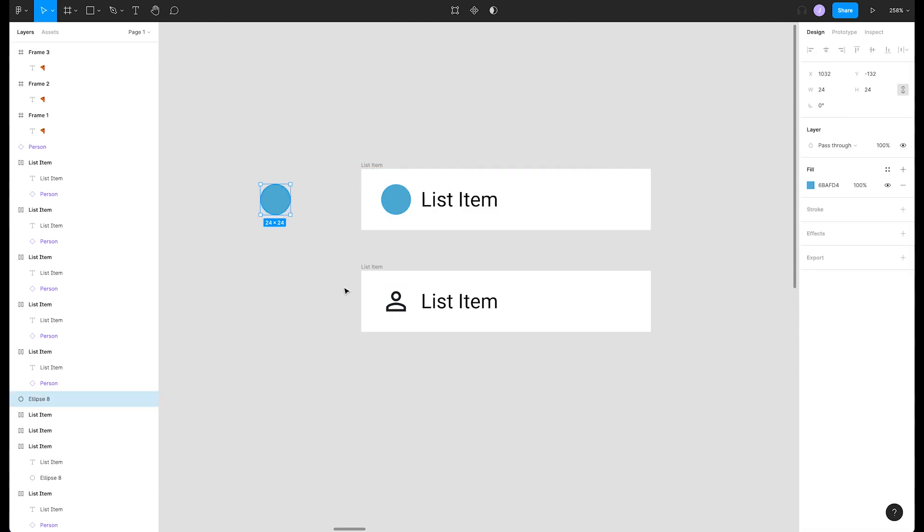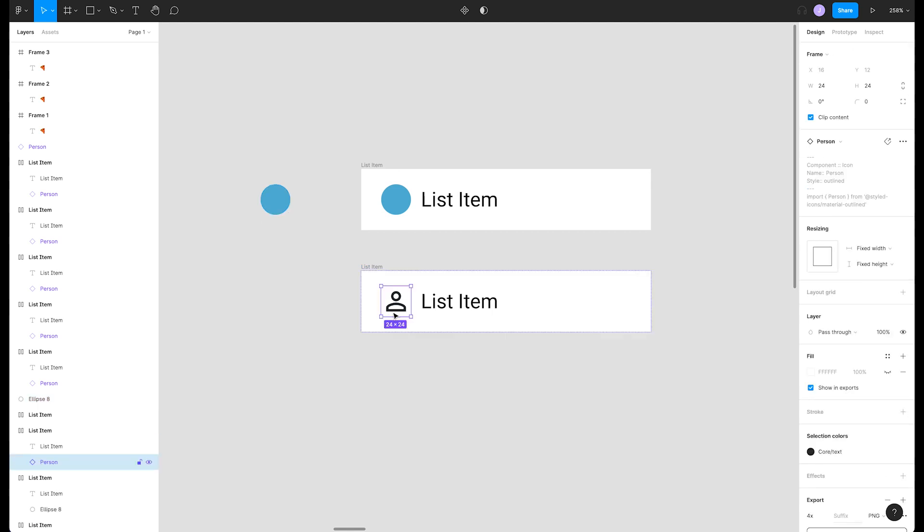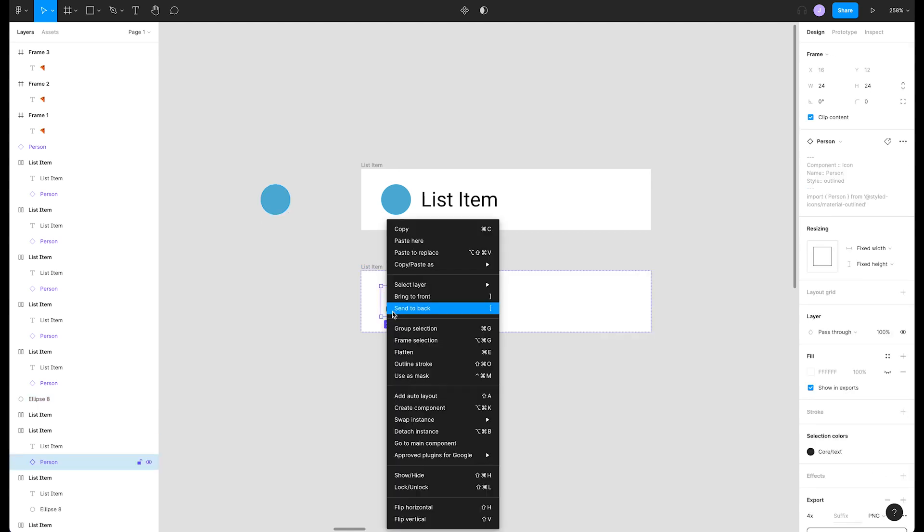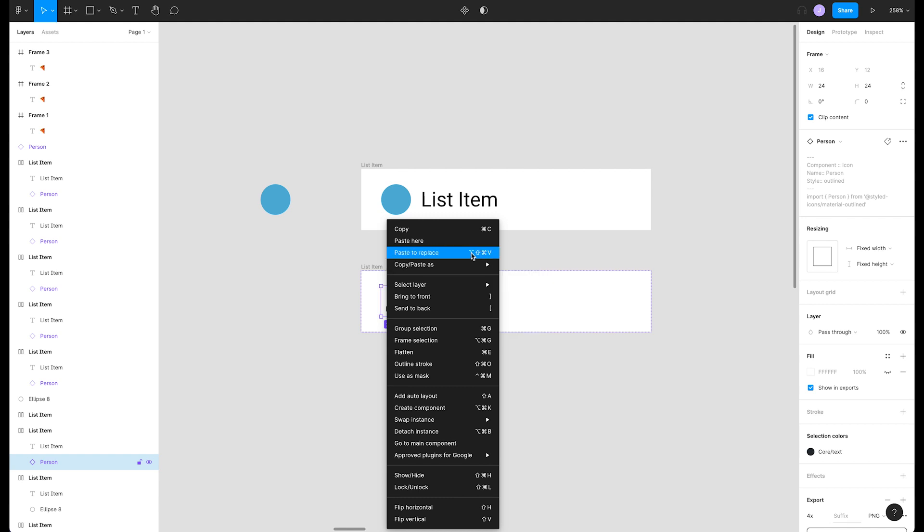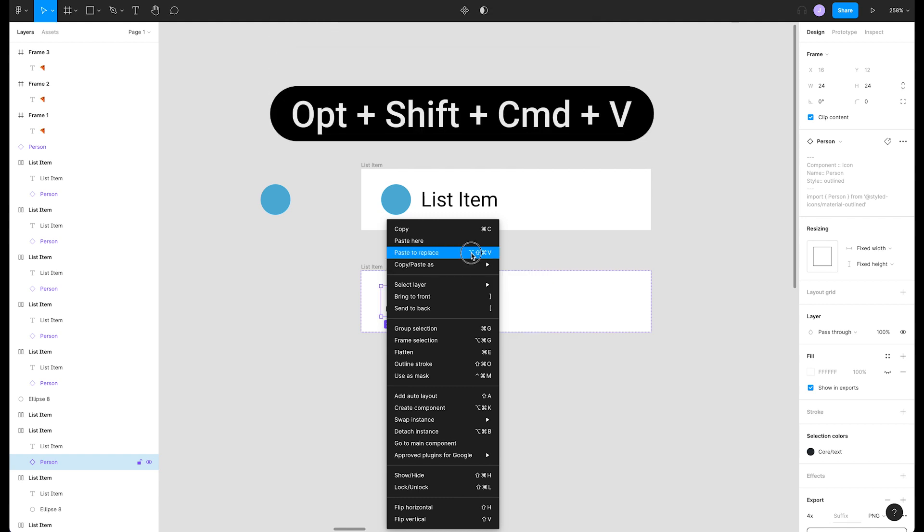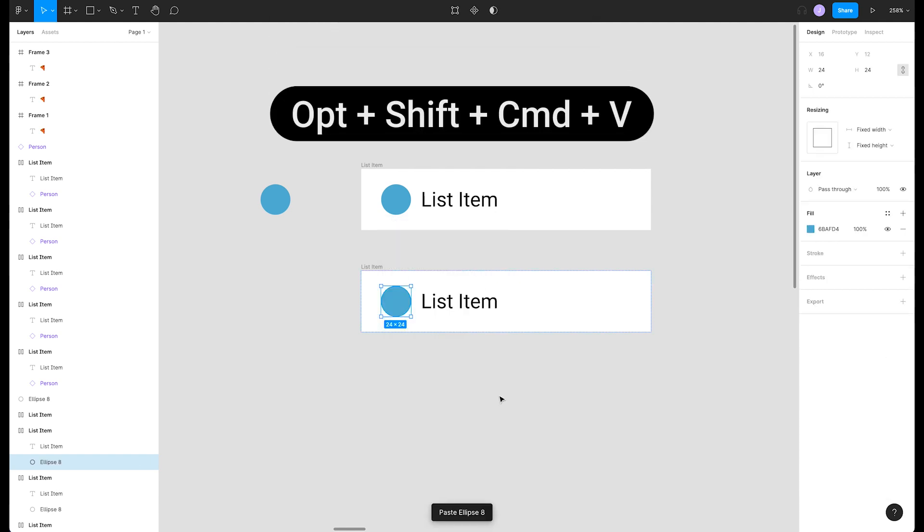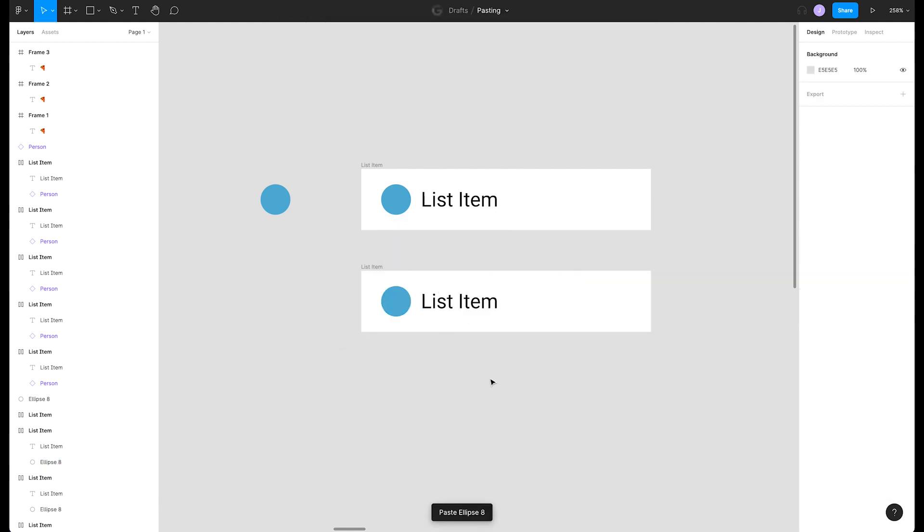We can grab our circle, copy it, right-click on our person icon, and press paste to replace. We can also use the shortcut option shift command V. Now the circle is dropped in place.